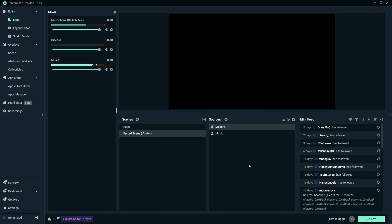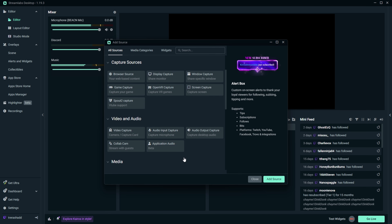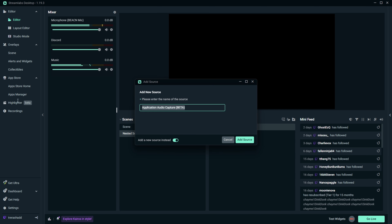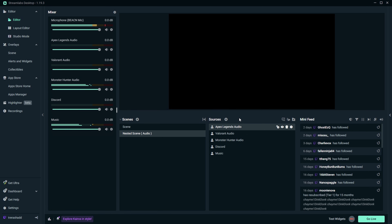The third source to add is gameplay. Make sure all the games you're ever going to play are open. Click the plus icon, select Application Audio (Beta), and name it after the game you want to associate it with. You'll now see all your audio sources listed — your microphone completely separated from everything else, Apex Legends audio, Valorant audio, Monster Hunter audio currently playing in the background, Discord, and music also currently playing. Everything is now separated.